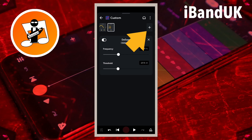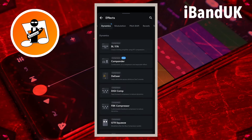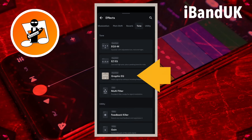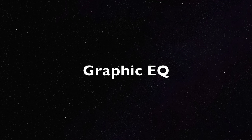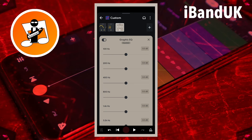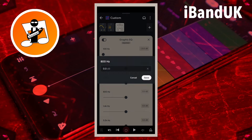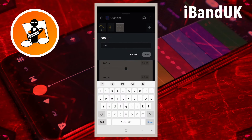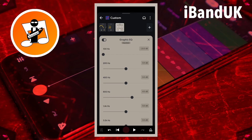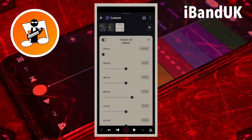Tap on the plus icon, and tap on the Tone tab. Then tap on Graphic EQ. Here we will use the Graphic EQ to make the vocals even cleaner and crisper. Drag the dot on the line below the words 100 Hz all the way to the left — this will remove vocal hum. Tap on the text box to the right of the words 800 Hz and type in 4. Then tap on Save. This will make the vocals sound cleaner and crisper in the mix.